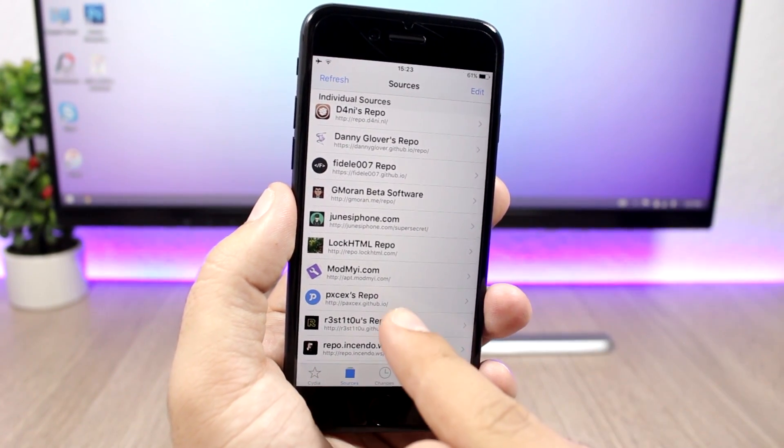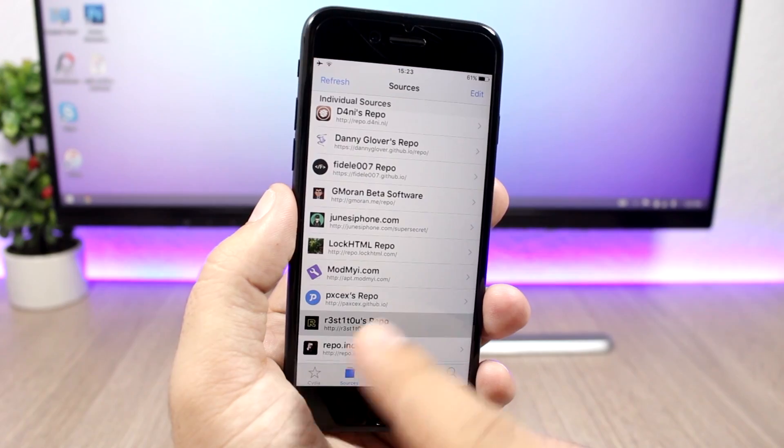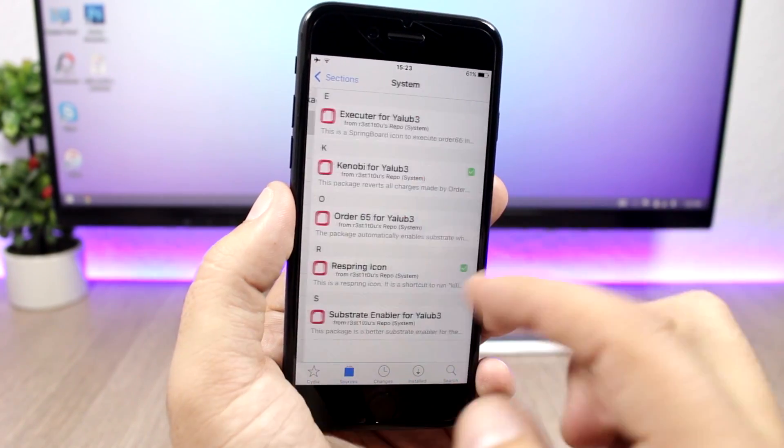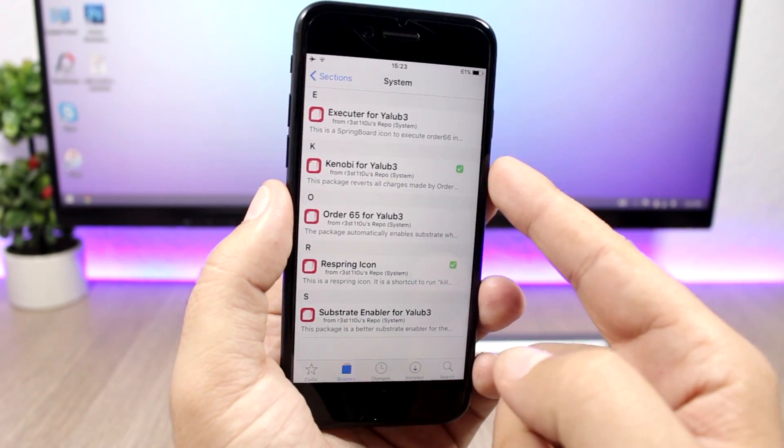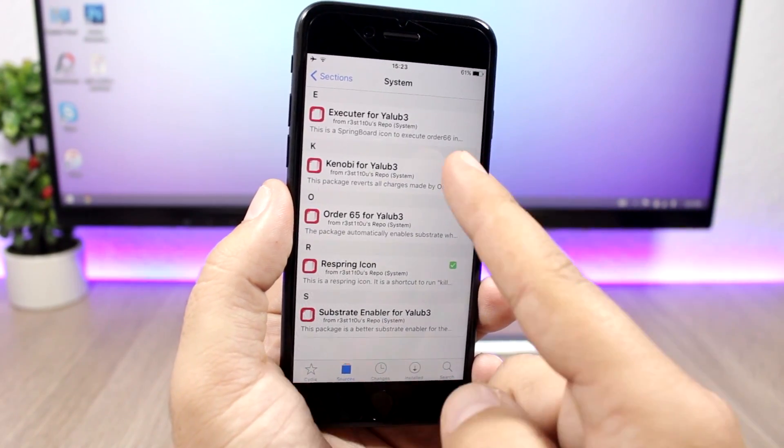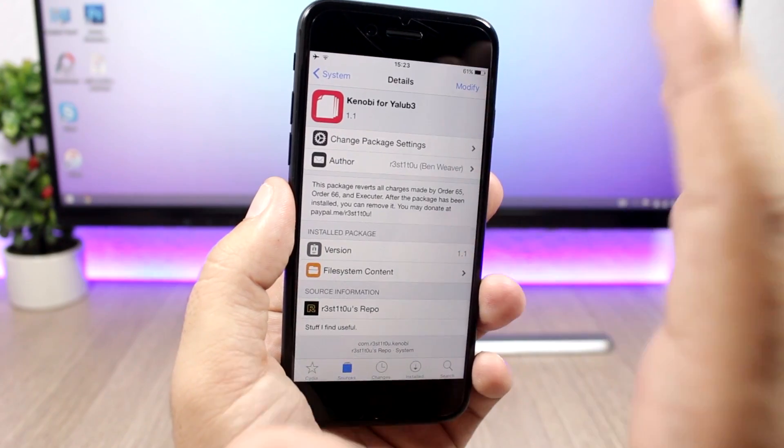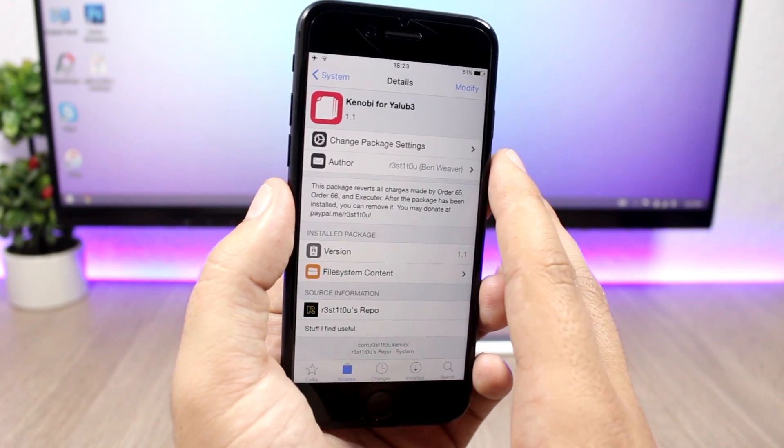After you add that repo just click here. After this is the repo, go to system and you need to install this package right here. It's called Kenobi for Yalu Beta 3.